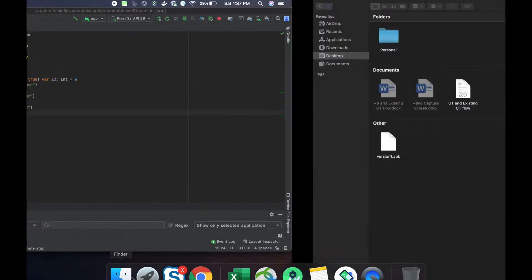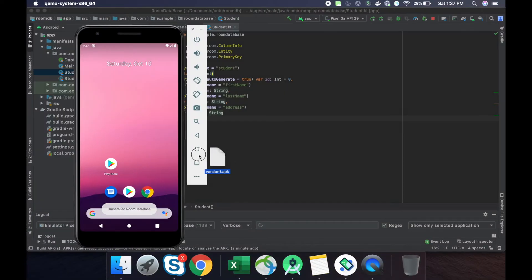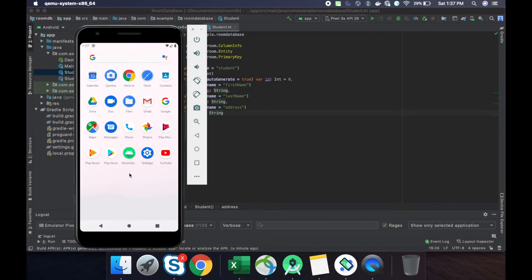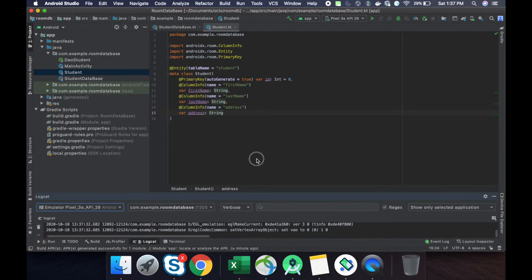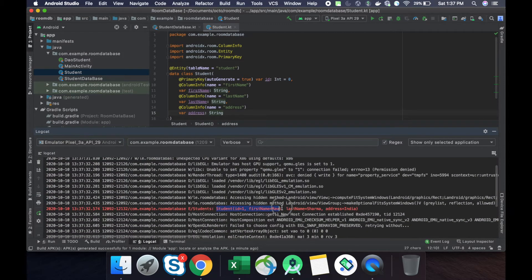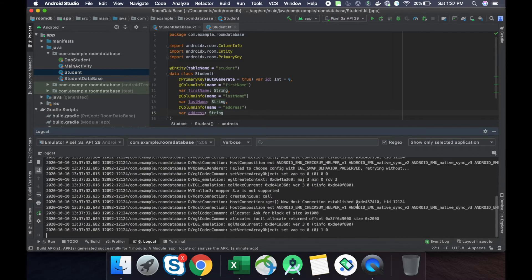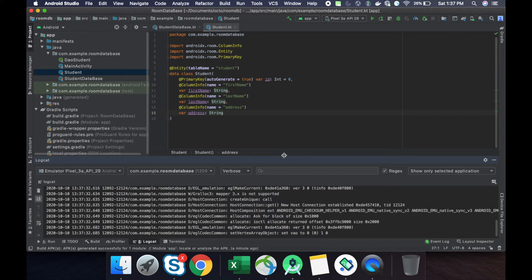Let's execute this in our Android Studio emulator. Once we execute here, we can see there is one entry we have added. Now we have to change our database version from one to two.